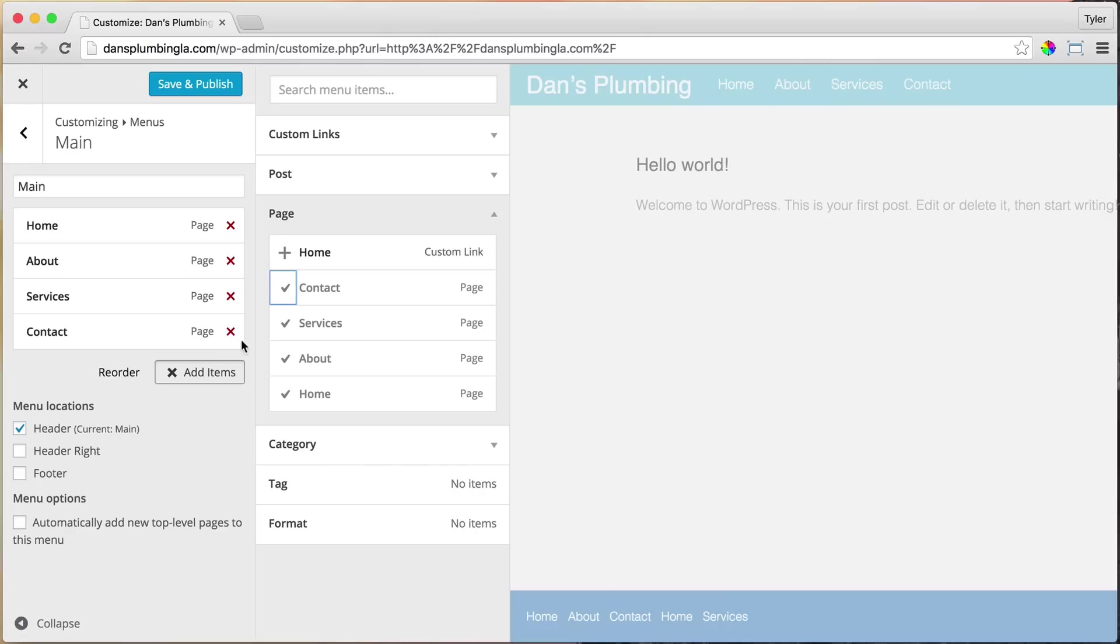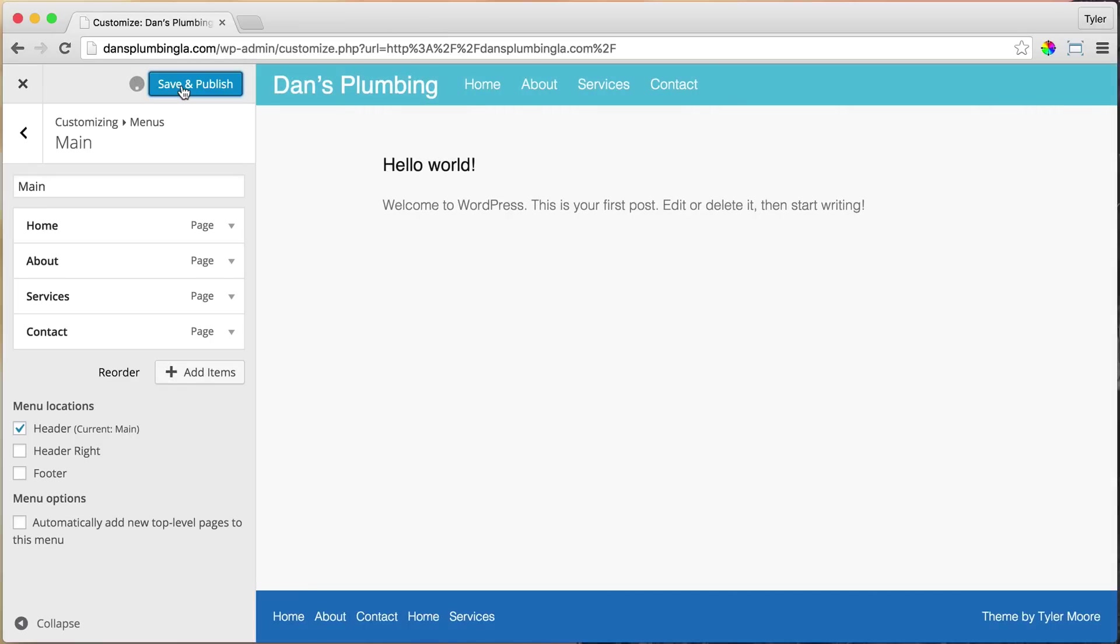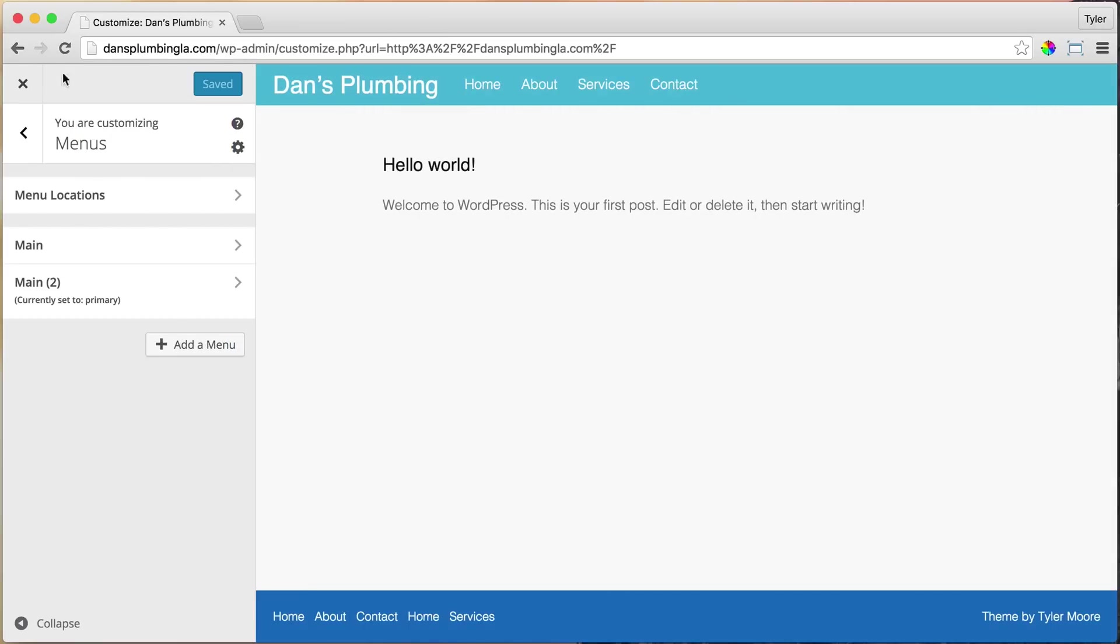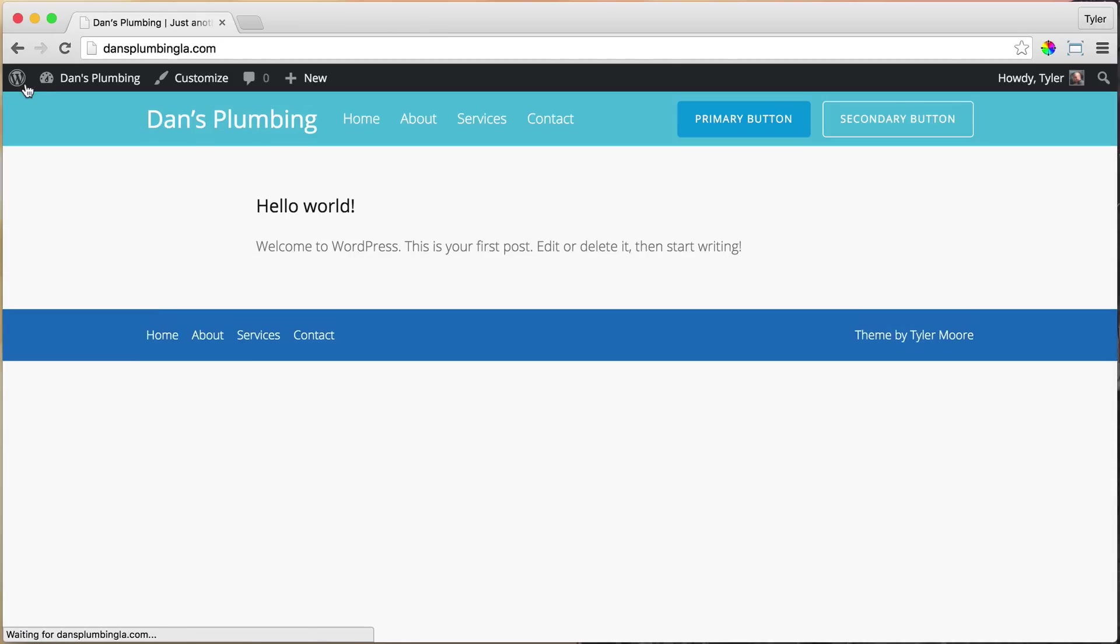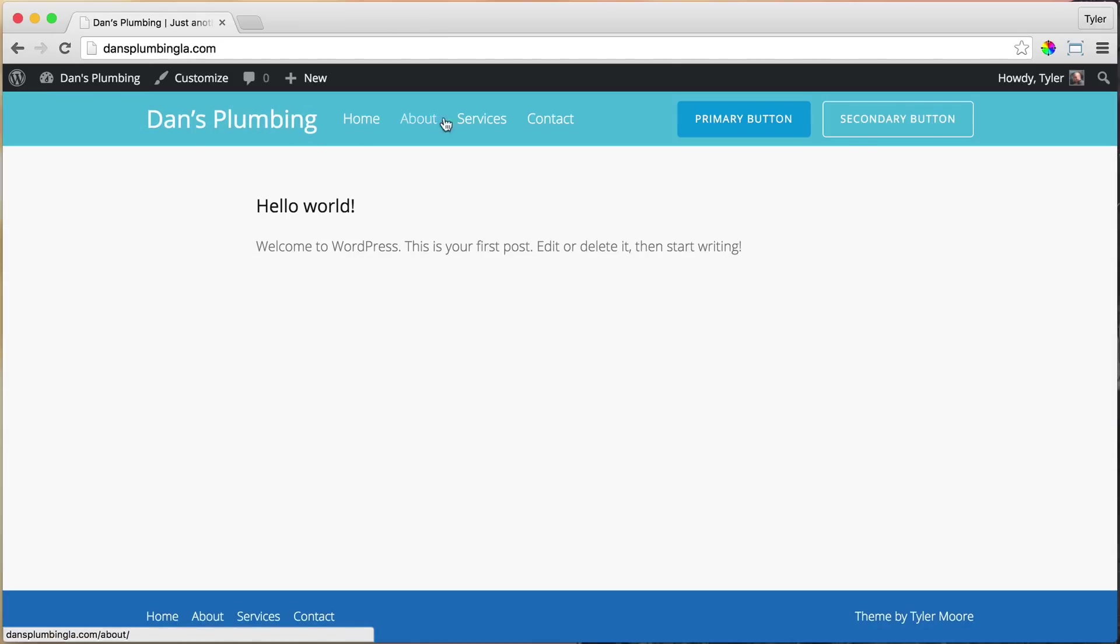And once we do that, we press Save and Publish. And we can exit out here. And we can see that it works perfectly.